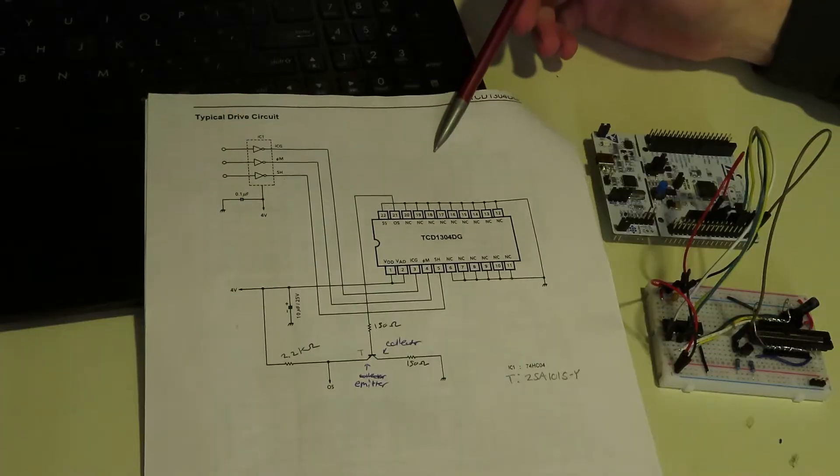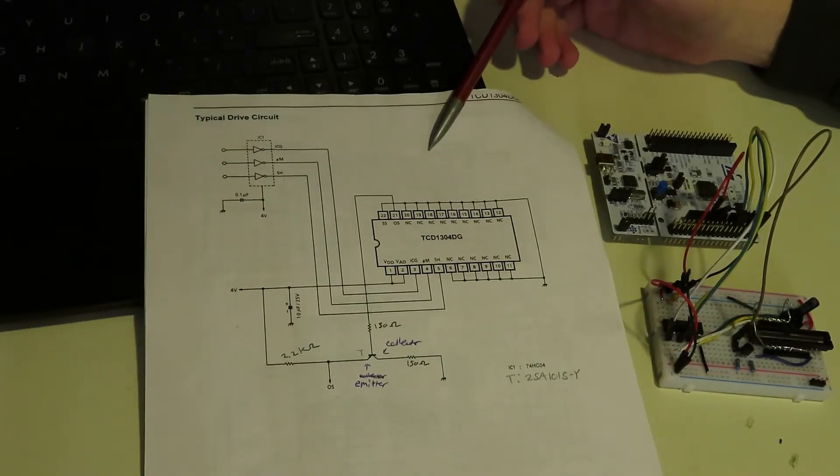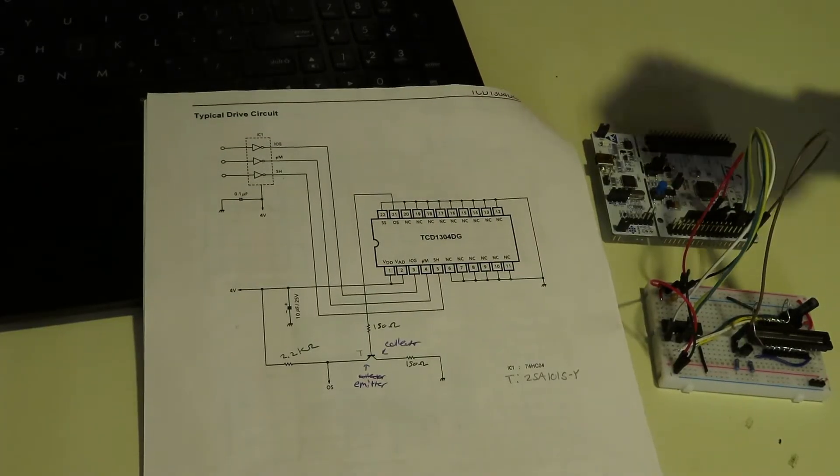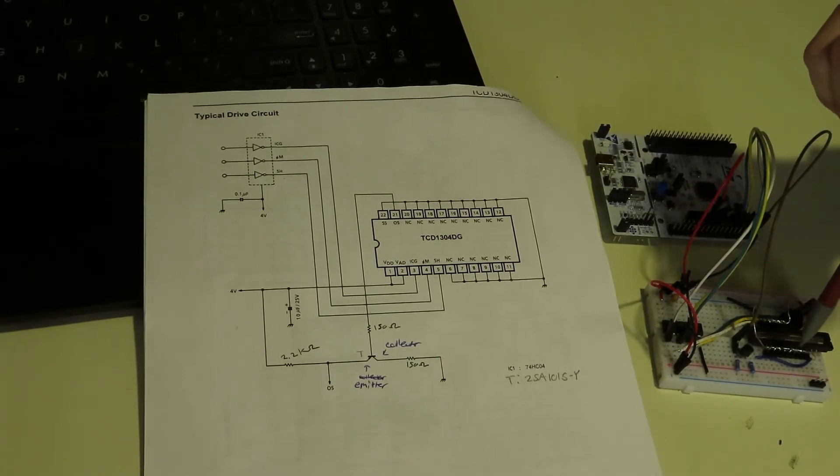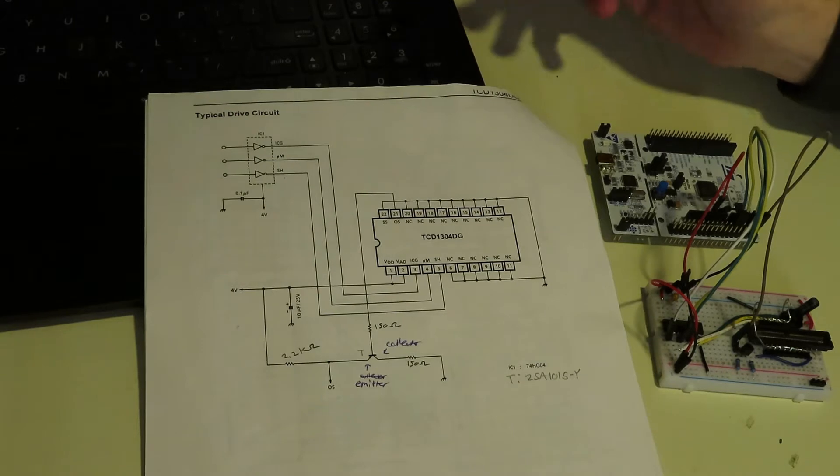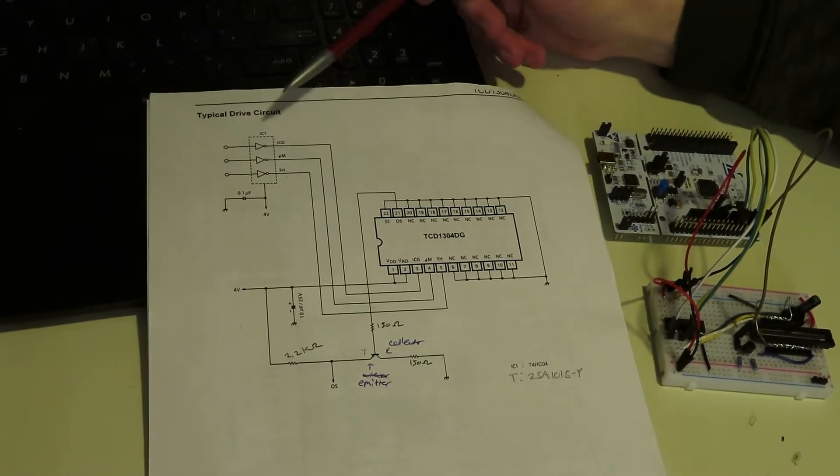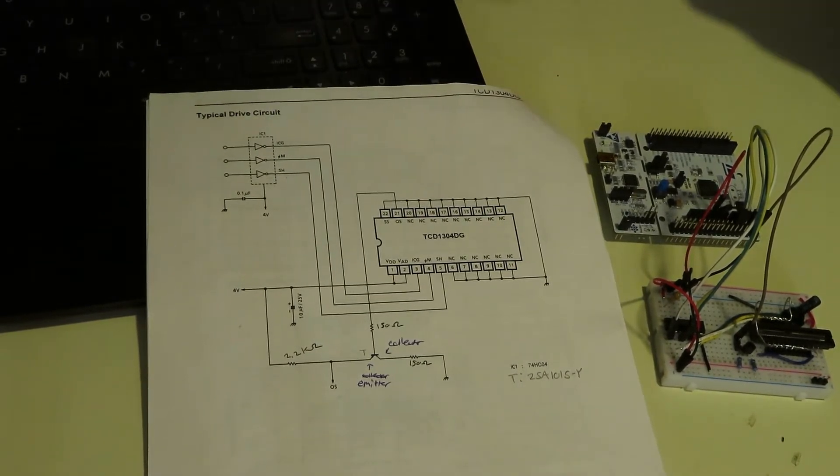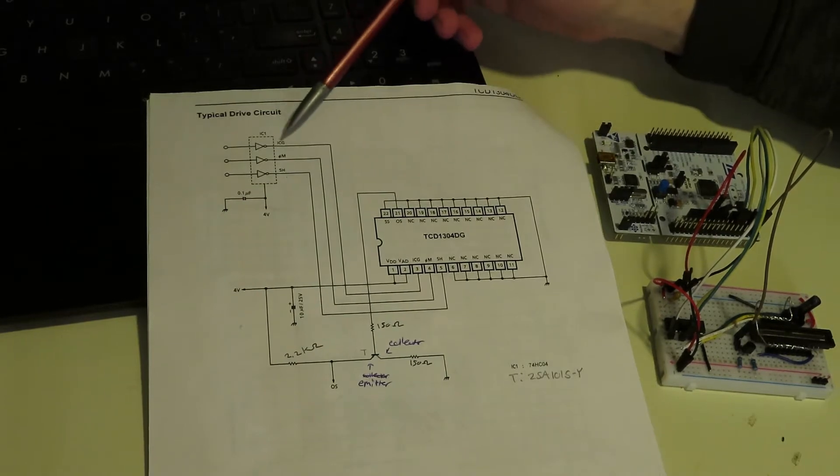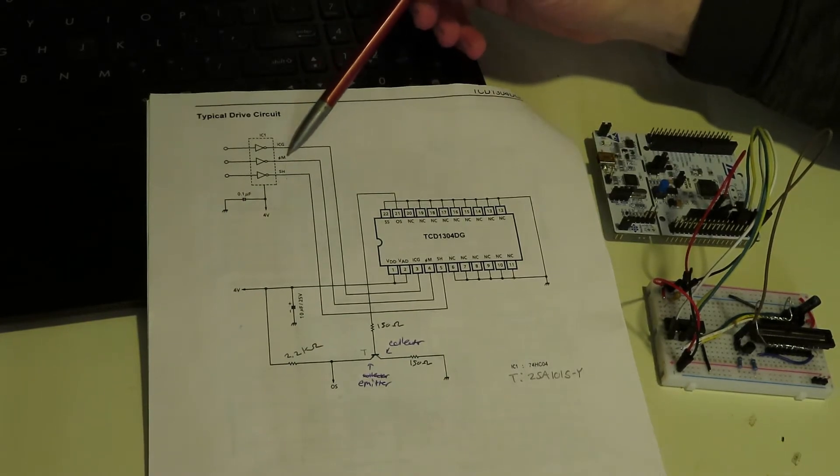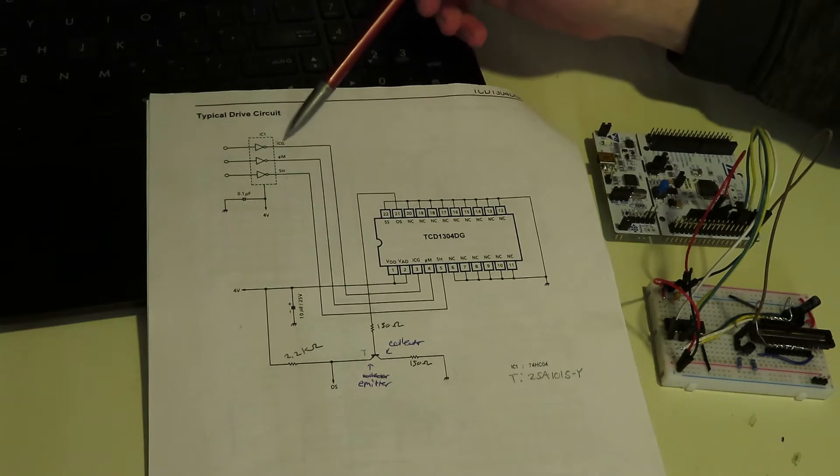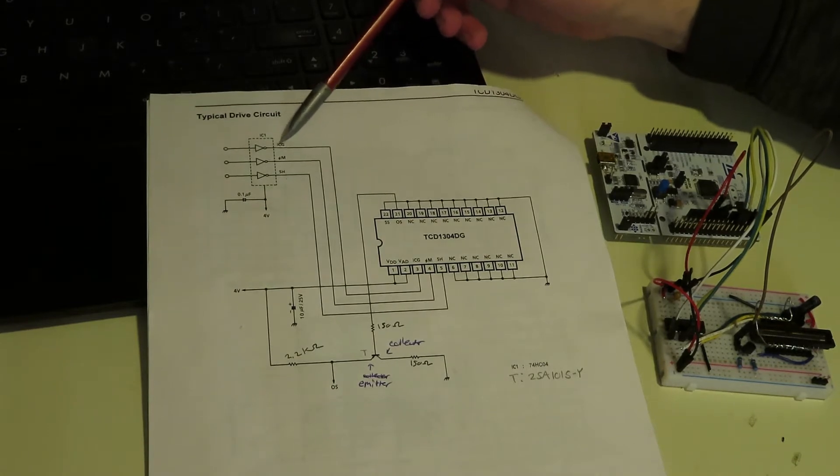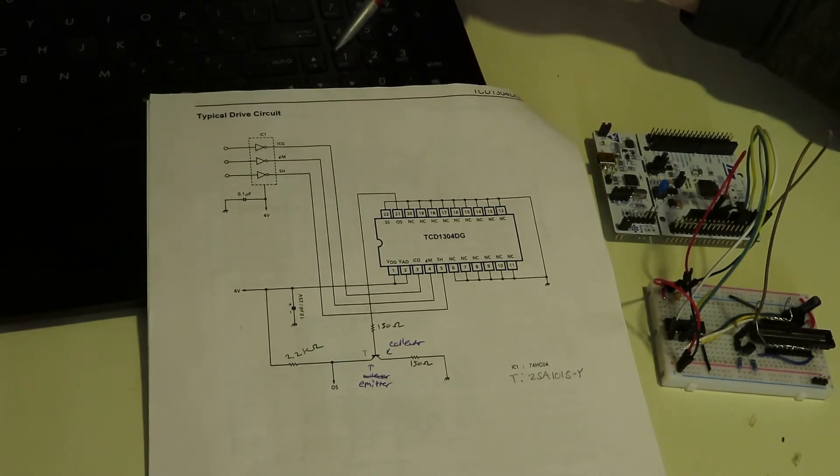On the left side here we have page 11 of the data sheet, and on the right side at the bottom is the driver circuit, and at the top the microcontroller. So if we follow along with the drive circuit, the microcontroller outputs three clocks: the master clock which is Phi M, the ICG clock, and the SH clock.